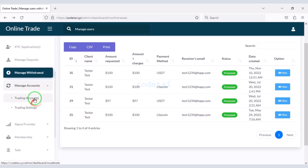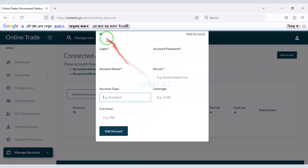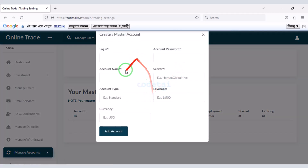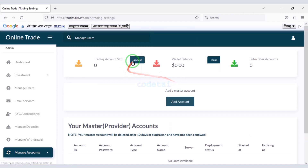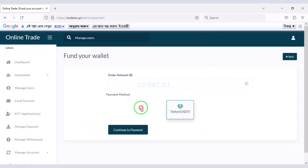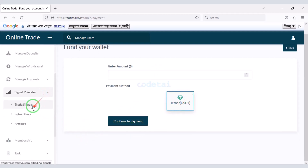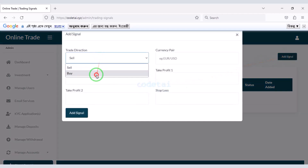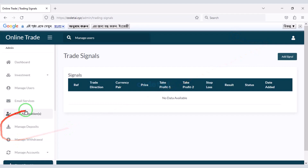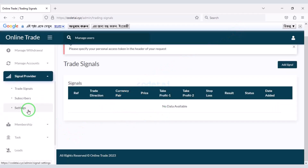You can easily manage online trading and create an online trading account. There are many options in the trading settings section — you can provide an agent master account and top up any account. This functionality is very important for an online trading website. You can easily send online trading signals to users by submitting the required information. You can also send signals to website subscribers — this feature is very important for online trading websites.